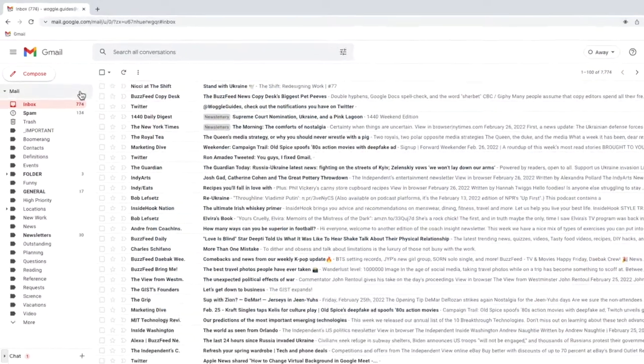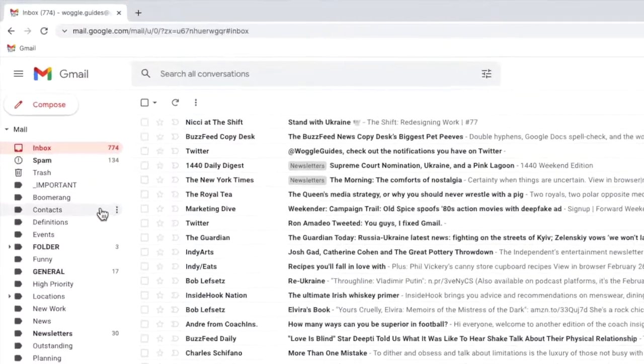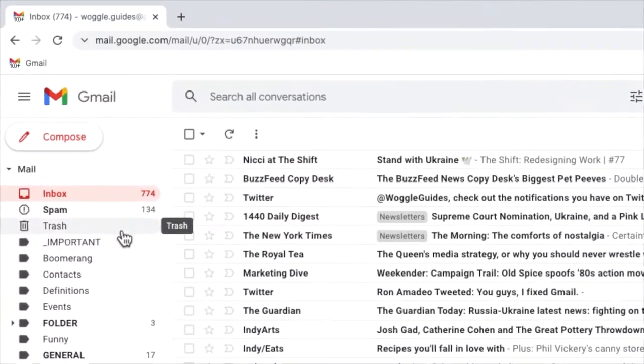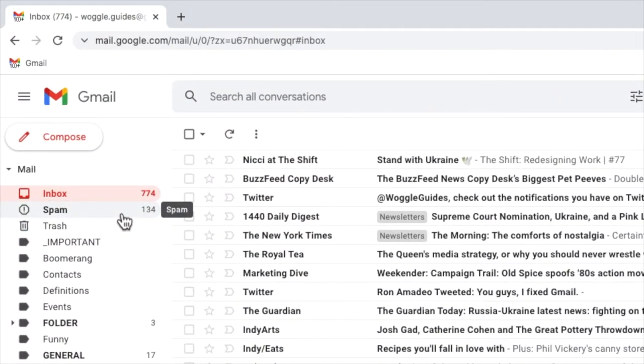This spam folder can be found in the left hand side of your Gmail inbox in the labels list. If you can't see your spam folder in this list, check out the Woggle guide shown above that explains how to find and show it.